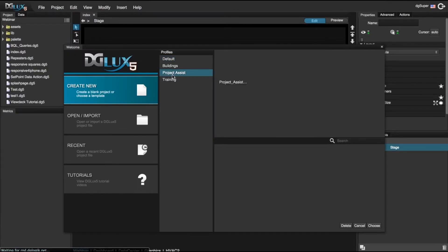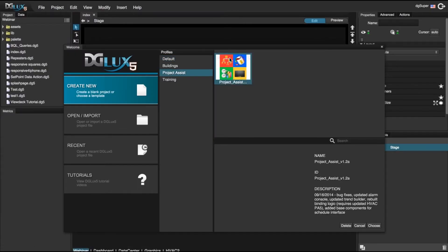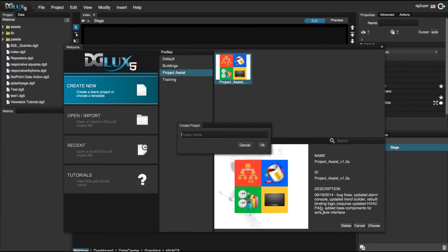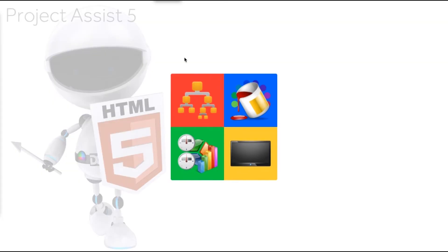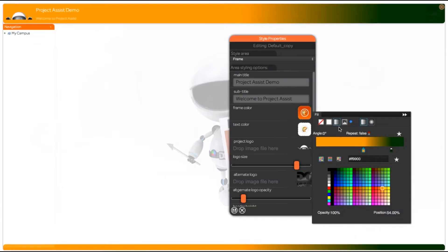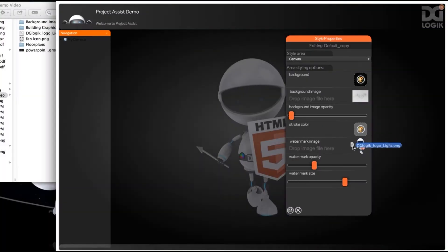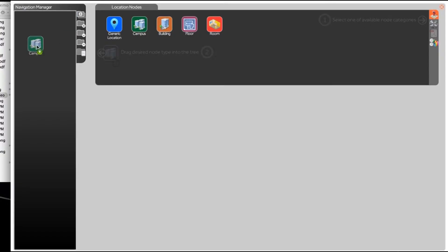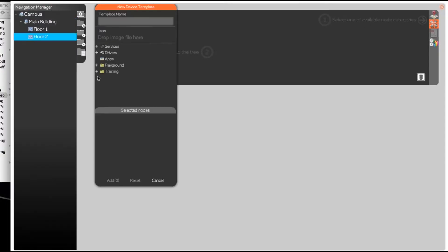Creating an intuitive application to monitor your building's data has never been faster or easier. Whether a novice or expert in DJLux5, Project Assist allows any user to develop data-driven applications in the nick of time.